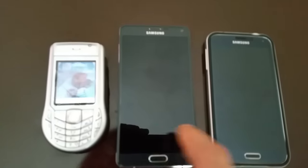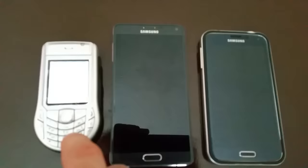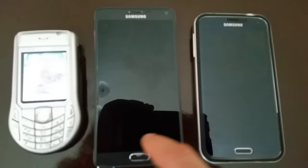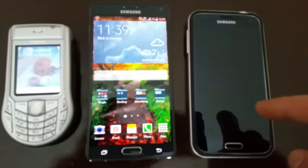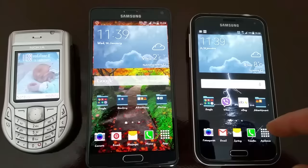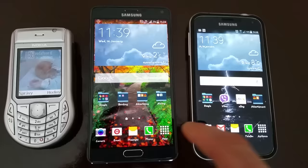Here we have three phones. This is my son's old phone, Nokia 6630, which is not important. This is my Samsung Galaxy Note 4, purchased from eGlobal Central, and this is my Samsung Galaxy S5, also purchased from eGlobal Central, maybe one or two months before I bought the Samsung Galaxy Note 4.